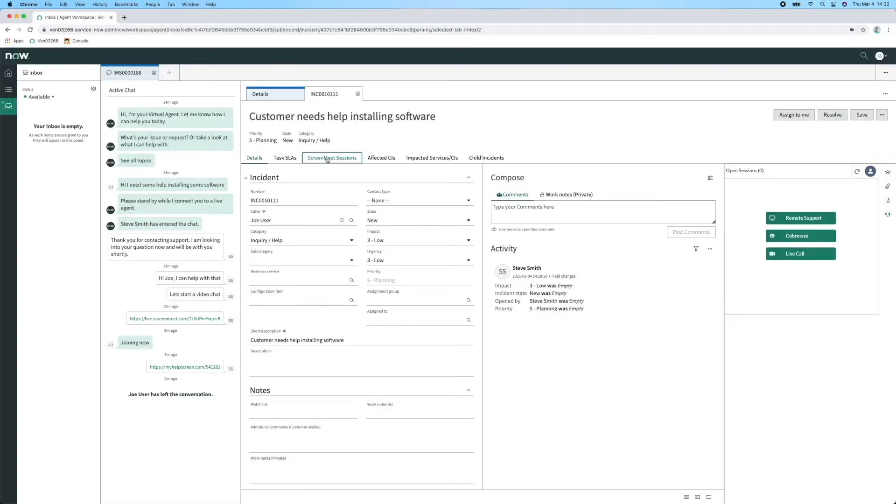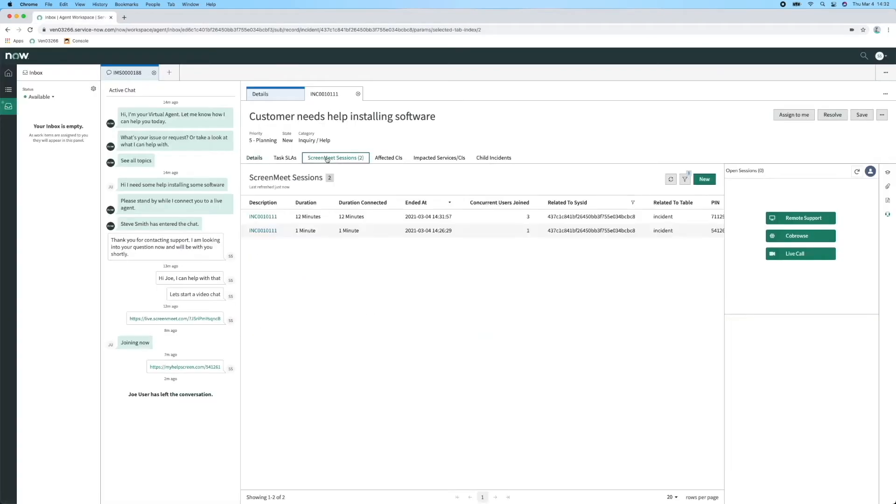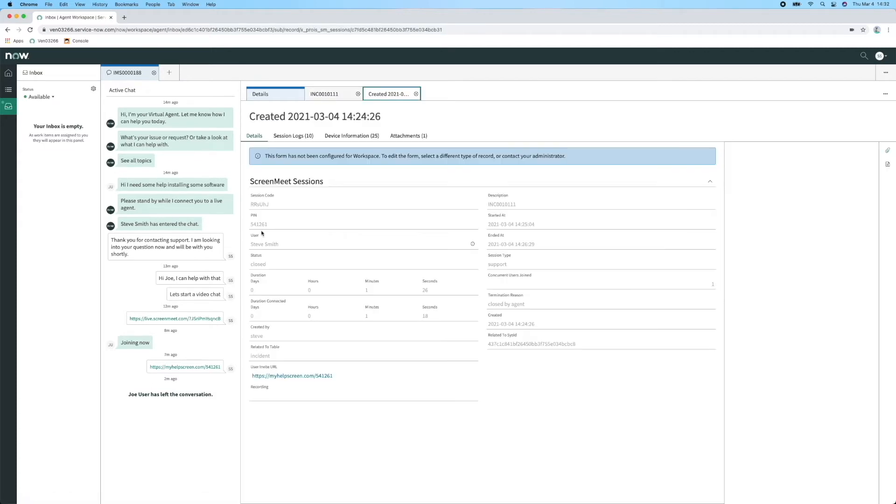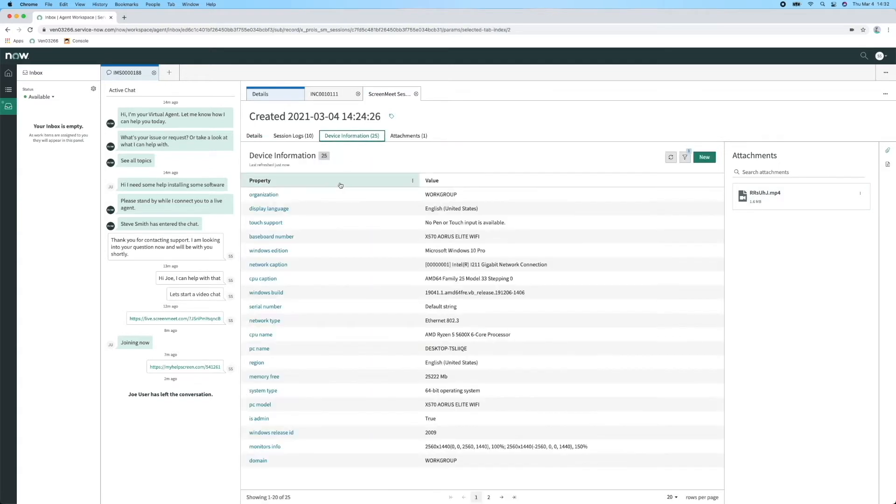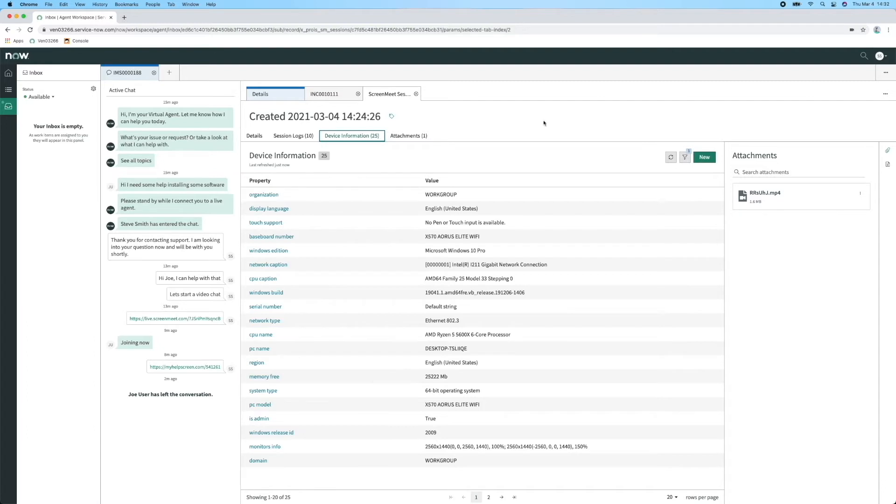When the session has ended, all the session data is captured in the incident, giving a full audit trail of activity, including a video recording of the session, any files transferred, and system information of the device connected to. This information can be used in CMDB, performance analytics, or predictive intelligence to help identify trends and support needs.